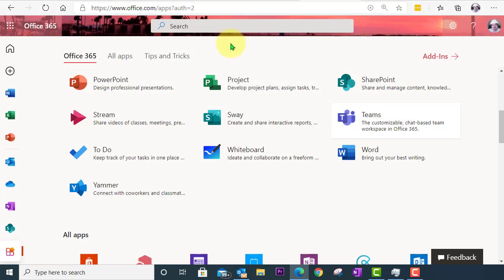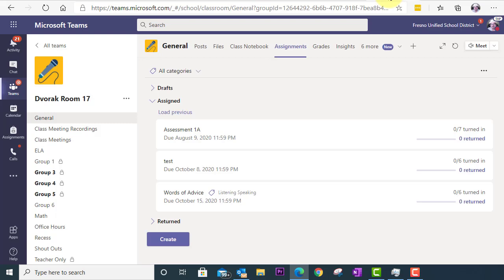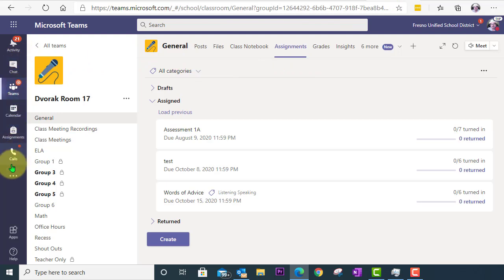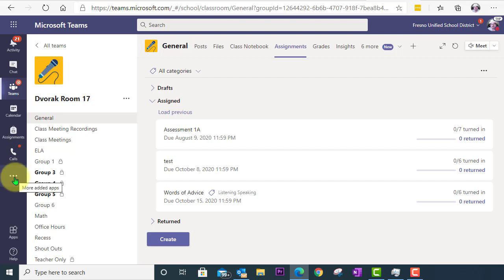Once here in Office 365, we're going to go to the Teams app. And once Teams loads, we are going to go to the navigation bar at the far left. And we're going to click on the More menu here, the ellipses.